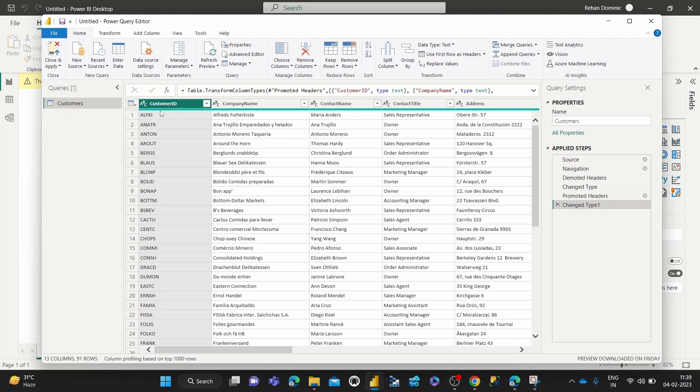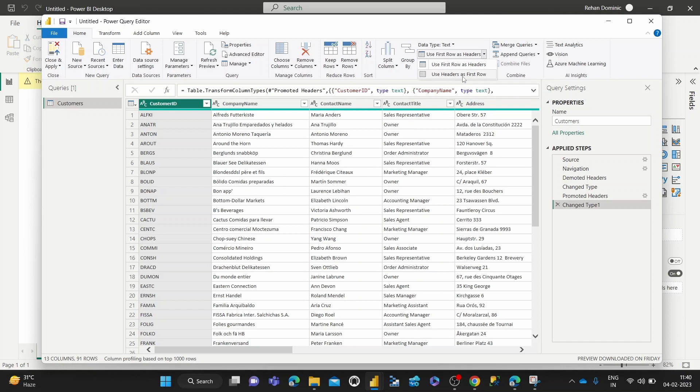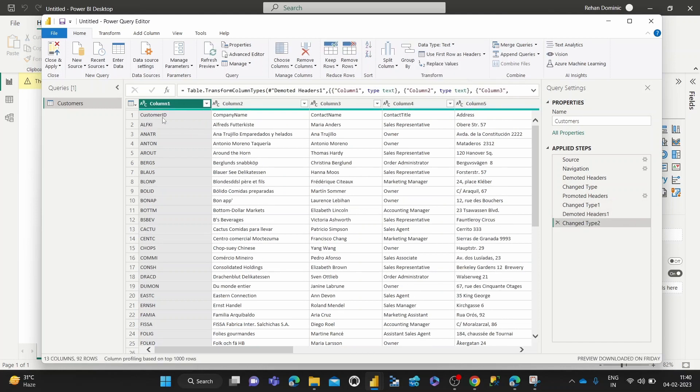And alternatively, if for some purpose you don't want header rows to be specifically mentioned in the header setting, you can bring them back down to the first row of data using this Use Headers as First Row functionality. So that drops them back down to the first row of data.